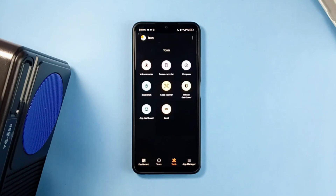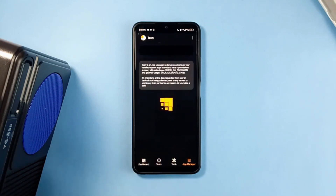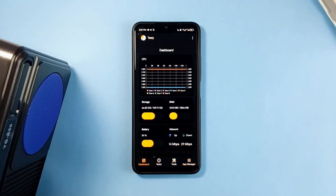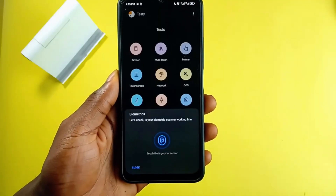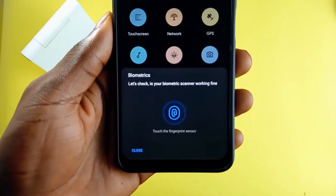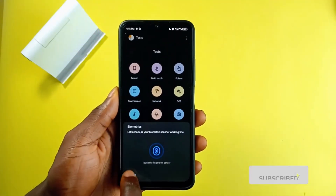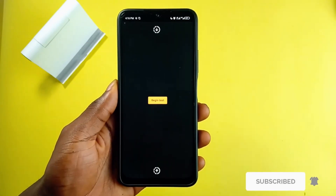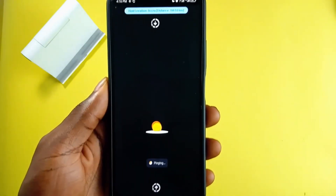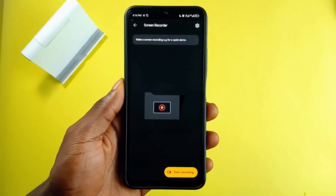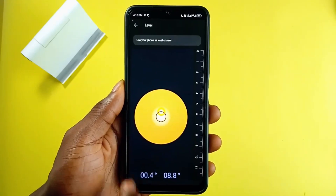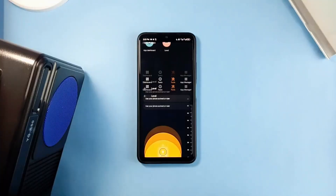The best part of this application for me is the test tab, which allows you to perform tests on various system tools and radios in your device to make sure everything works perfectly. You can test your screen, touch various sensors to see if they work properly, and even check biometrics to verify if your fingerprint sensor works as it should.